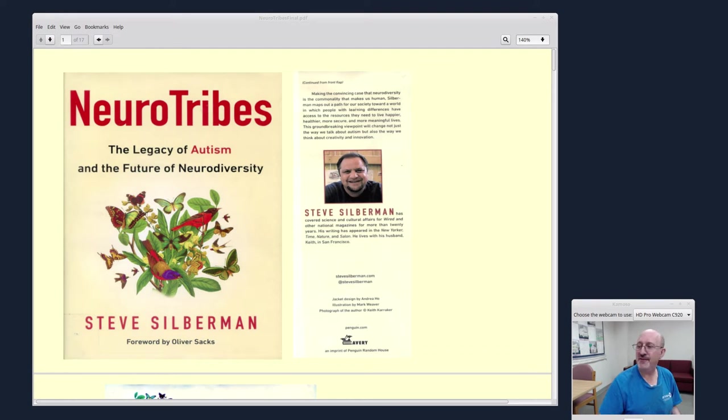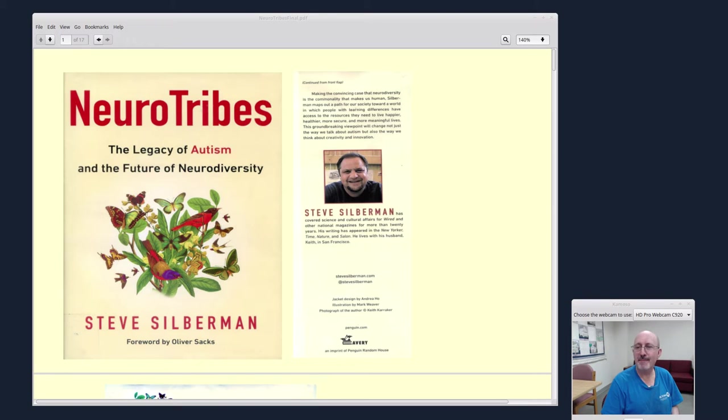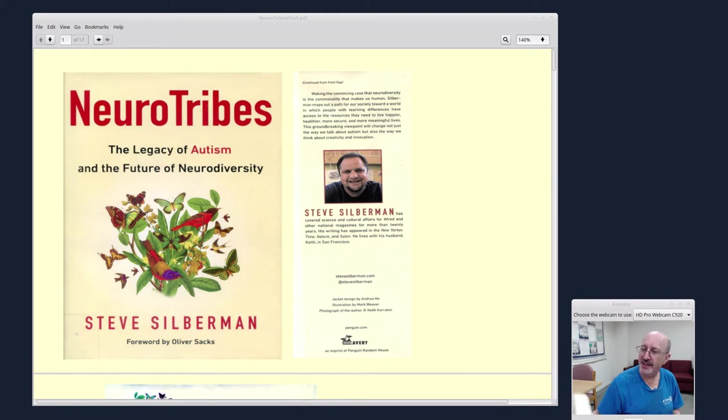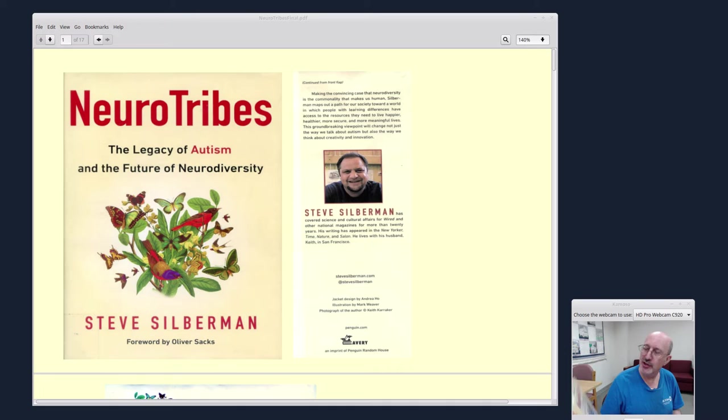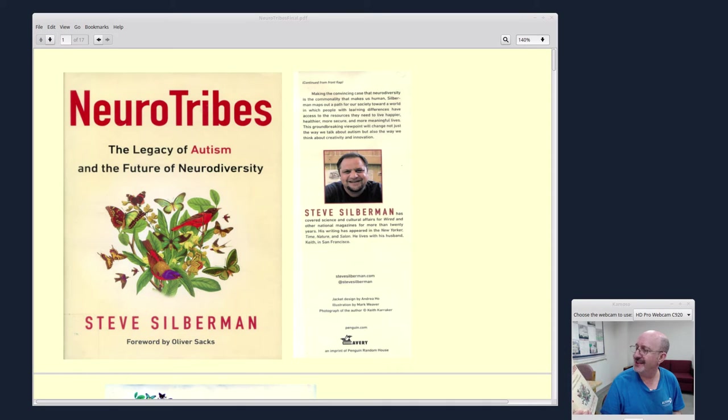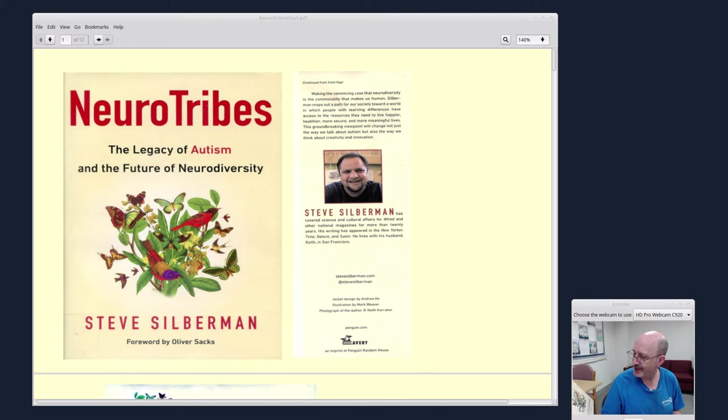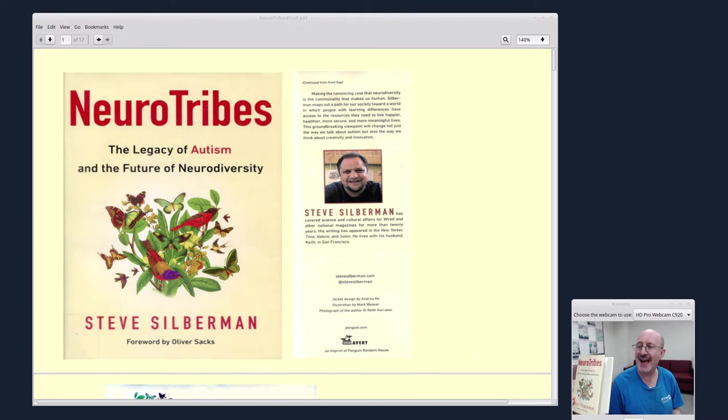Hi, this is Phil Shapiro in Takoma Park, Maryland. I have been reading a really interesting book, Neurotribes: The Legacy of Autism and the Future of Neurodiversity by Steve Silberman, forward by Oliver Sacks.